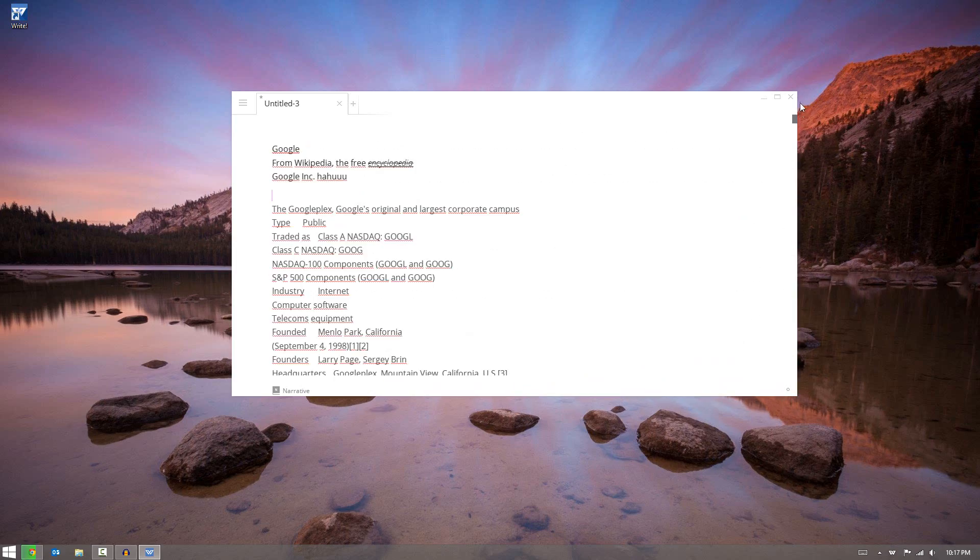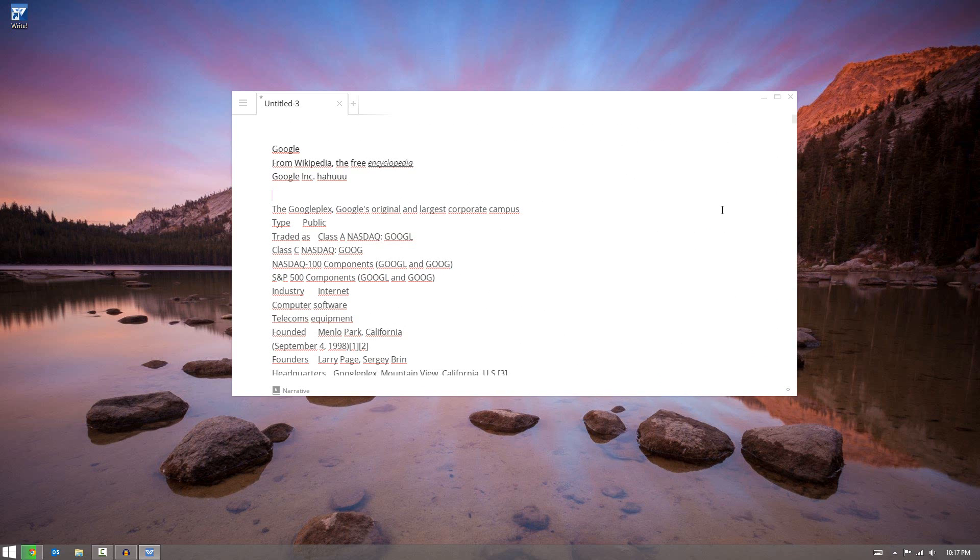And I'll be using this article to show you some of the features that are built into the Write word processing application. So the first question you may be asking yourself is how does it help me get things done faster, as the website says. I'll show you the things that I think personally help with that.